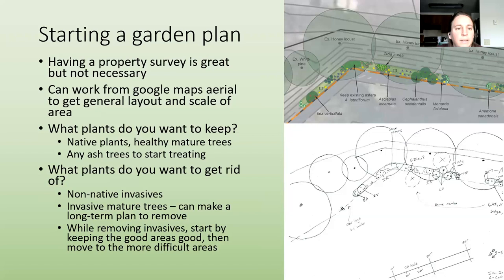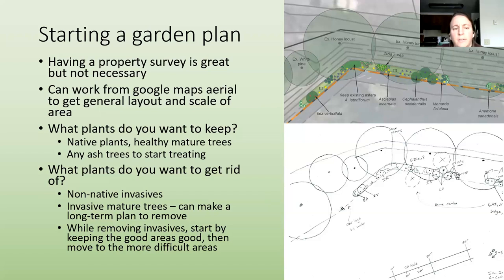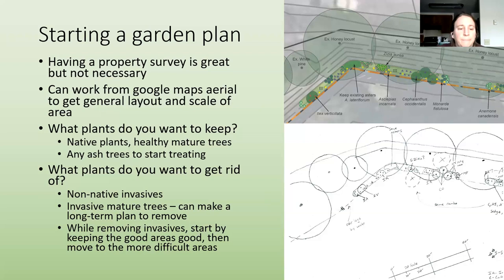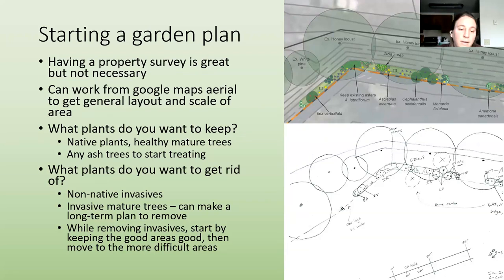For the basics of starting a garden plan, having a property survey is great but not necessary. You can start with Google Maps aerial views to get the general layout and scale, which is helpful for planning. Start thinking about what plants you want to keep and what you want to remove. When removing invasives, start by keeping the good areas good and then move to the more difficult areas.